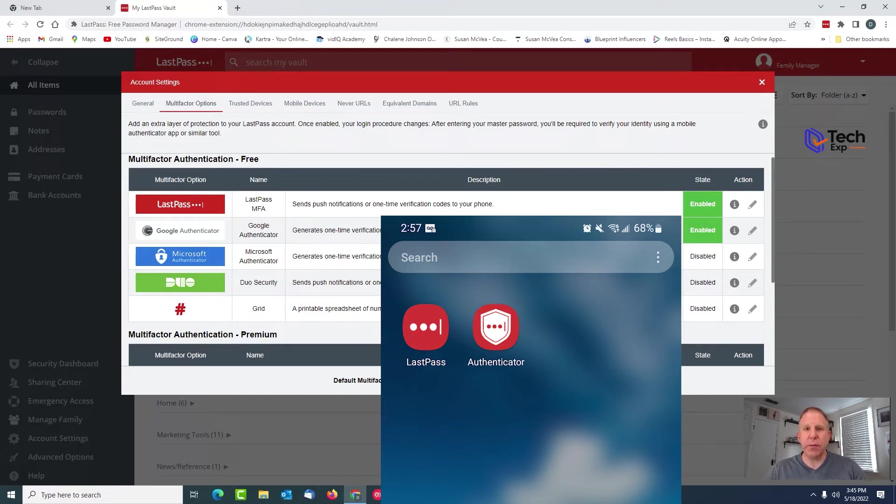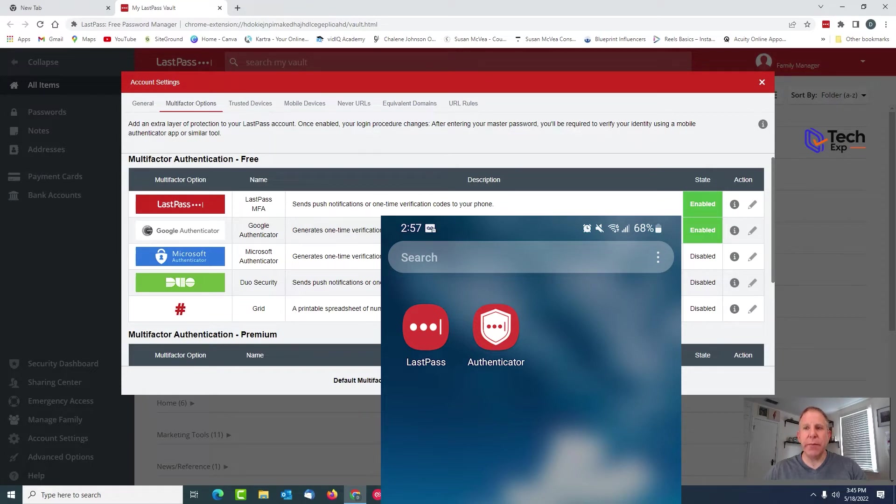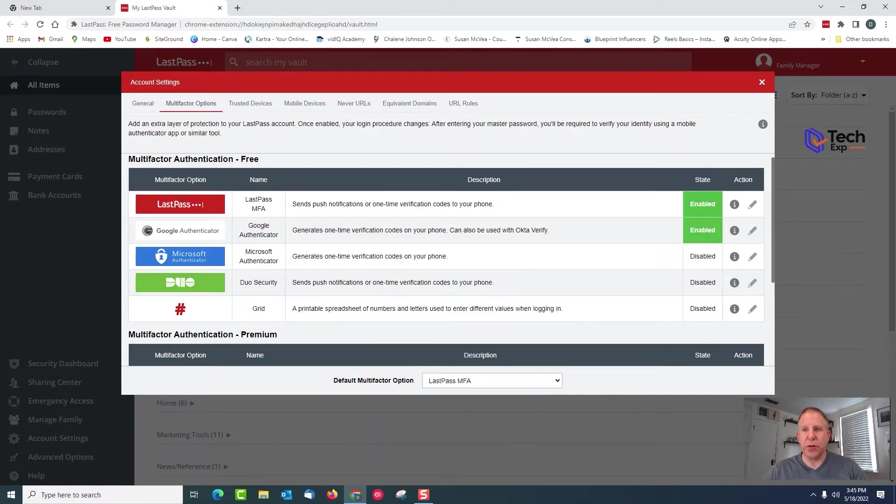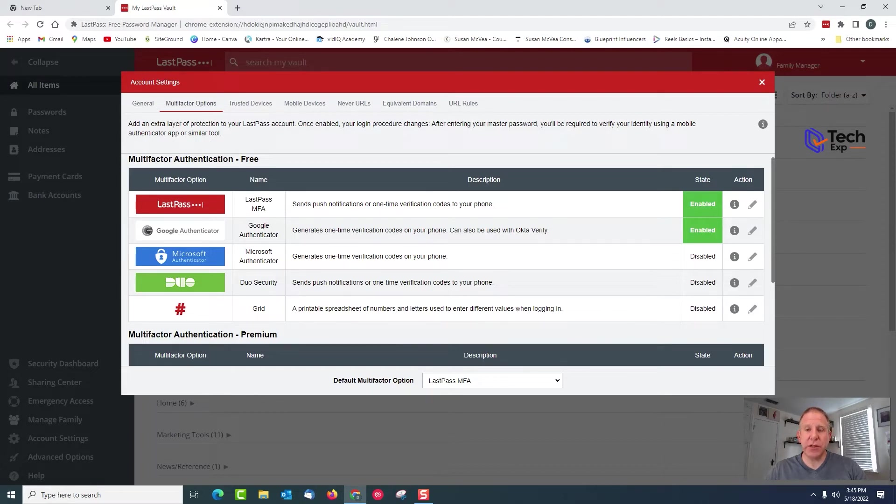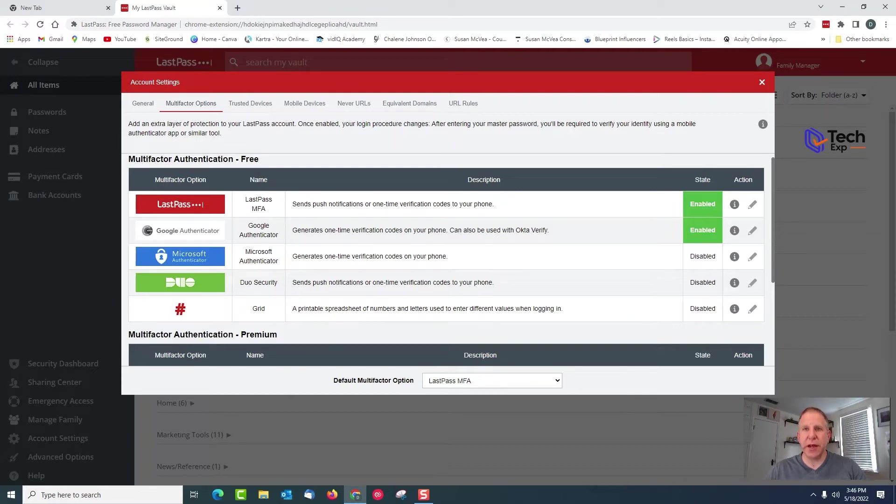The reason I like this one is it's got push notifications, which means you can click accept and it pushes you right into LastPass. You don't have to enter the code, so it's nice and quick and easy.